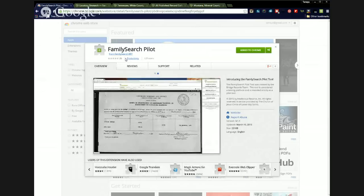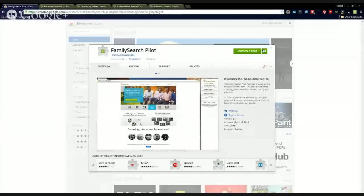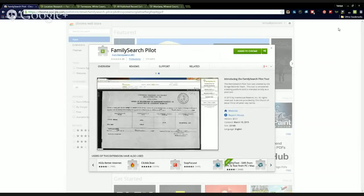It's called FamilySearch Pilot, and if you've not installed an extension to your Chrome browser before, once you bring up the page, there will be a green button that will say Add. Now I've already added it to my Chrome browser, so I have a shortcut already, but this is what the screen will look like for you. If you've never installed a Chrome extension before, you can Google it to get the instructions and then pick up from there. So once you have added this Pilot Tool, there will be an icon that displays for you in the top corner of your browser.